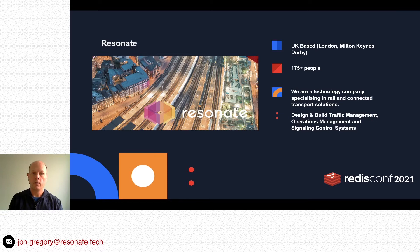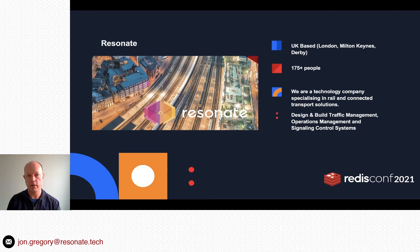Who are Resonate? We're a UK-based company with offices in London, Milton Keynes and Derby. The majority of the UK is still working from home, so I'm talking to you today from Rutland, the smallest county in the UK. The company consists of around 175 plus people and we're a technology company specialising in rail and connected transport solutions. We design and build traffic management, operations management and signal and control systems.